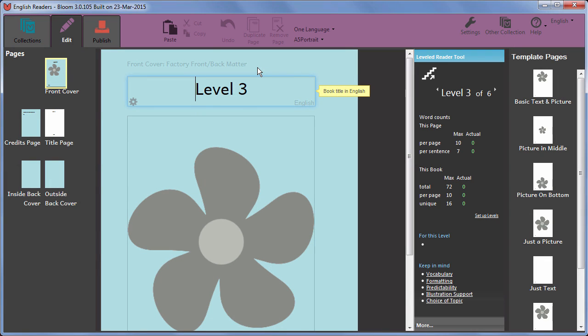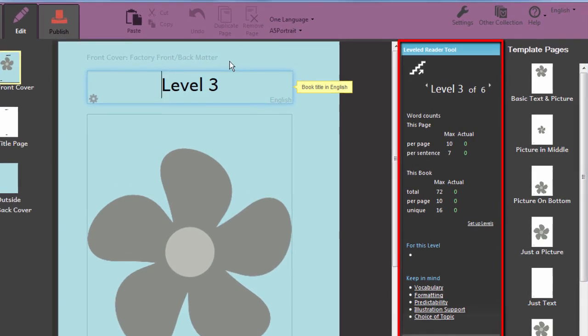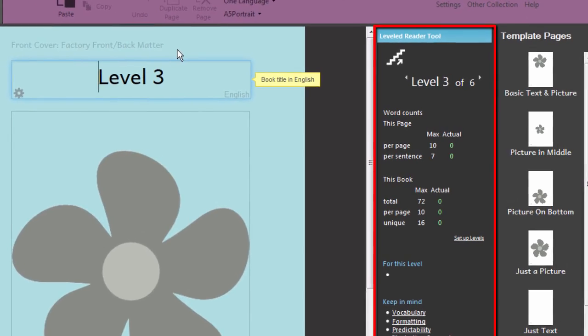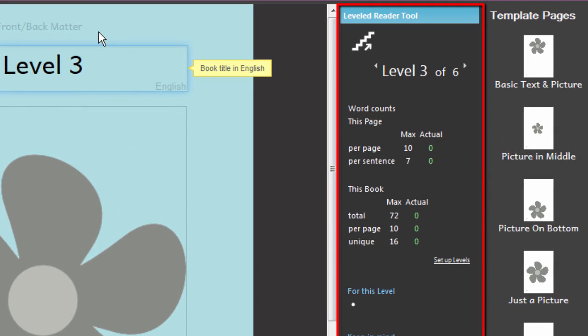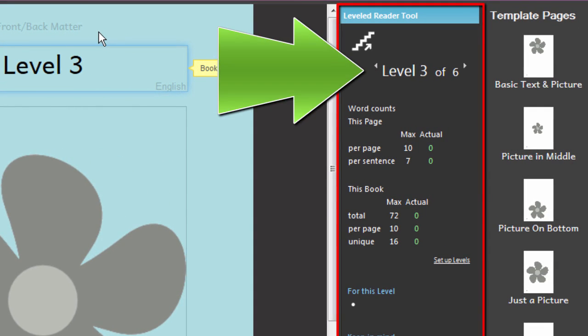In this movie, we will look at what help the Leveled Reader tool offers. This tool helps authors write readers which conform to carefully defined levels of reading difficulty.